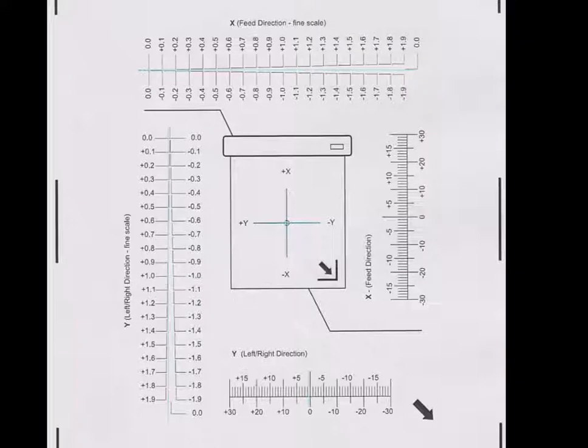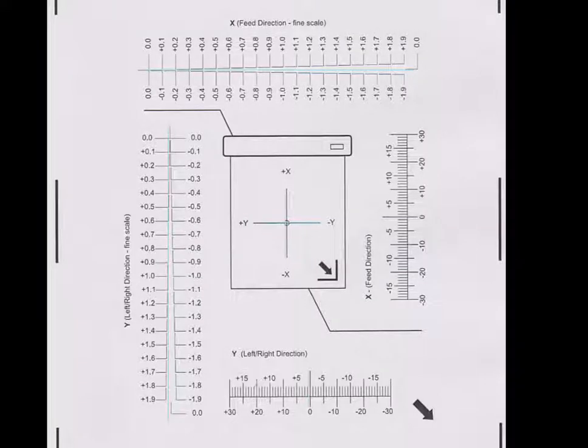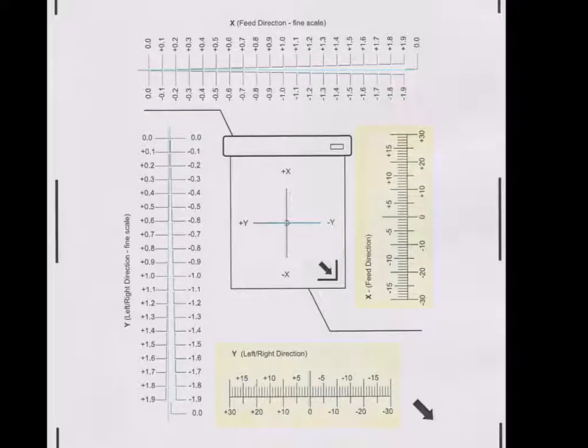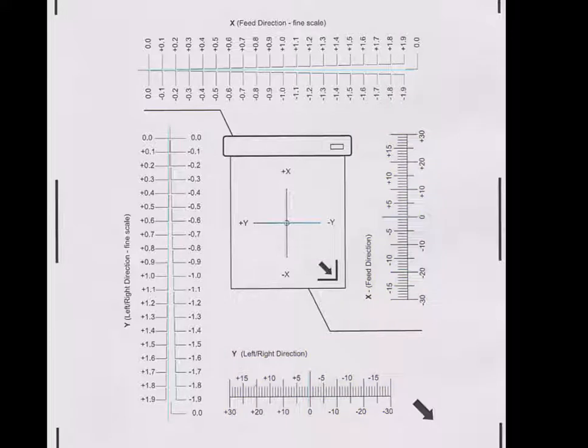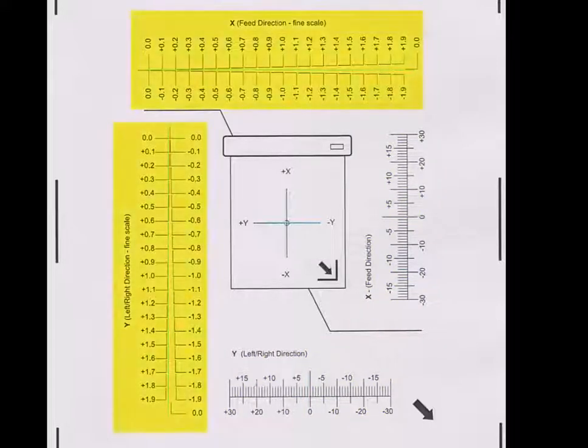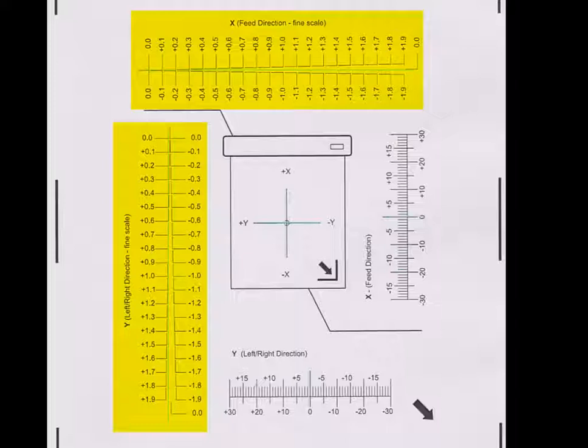Now that we have performed the calibration test, we need to determine the correct adjustment values. You will notice that there are several scales on this chart. There are coarse scales for large adjustments, like a normal ruler, and there are also fine scales for very accurate calibration.